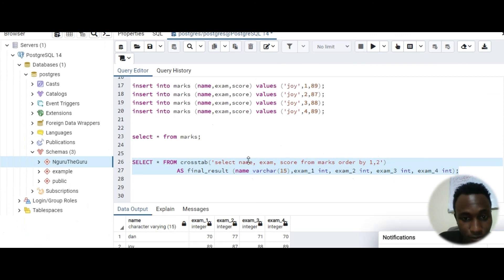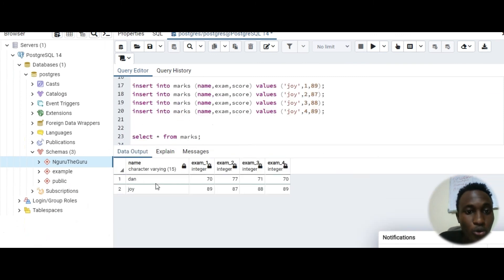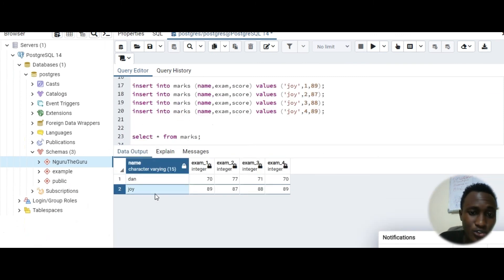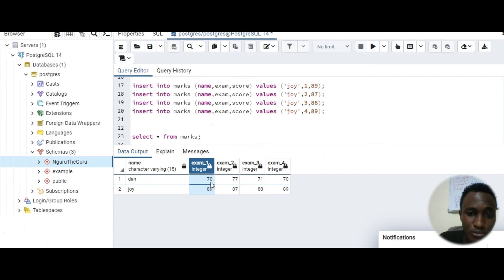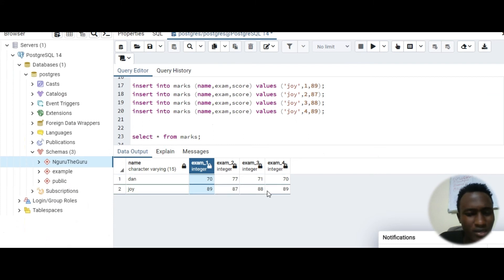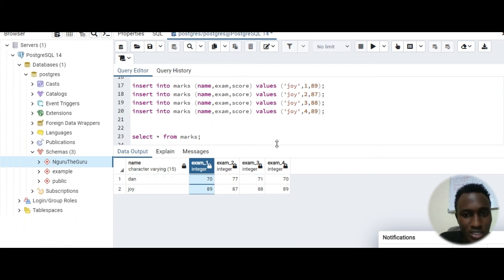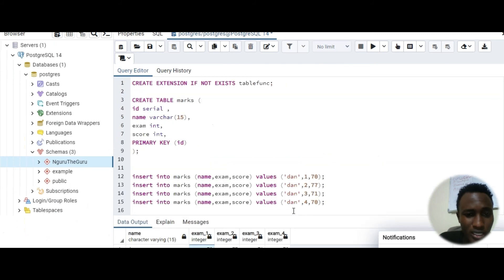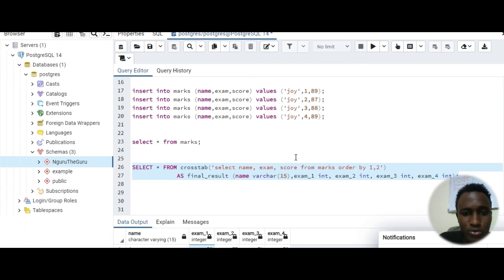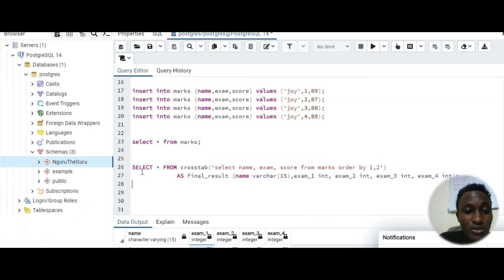Let's just create that. So that should be successful. Now we should only have two rows, Don and Joy, and you can see exam one 70, exam two, and its data type below there. So this is better, you can use this for your analysis.